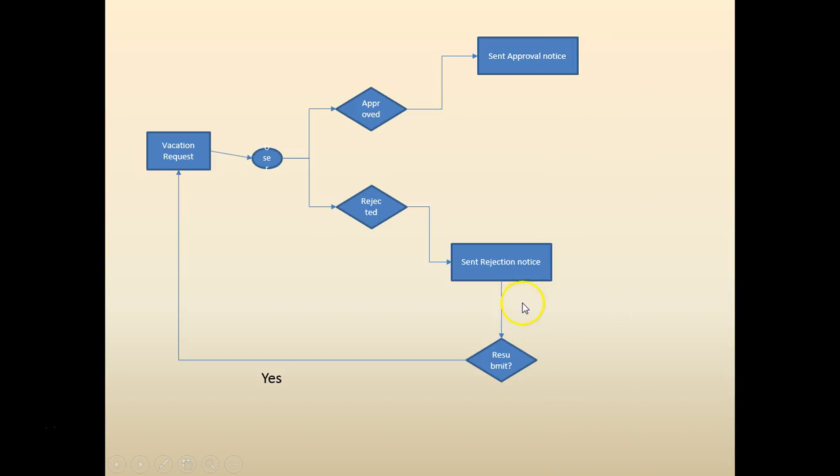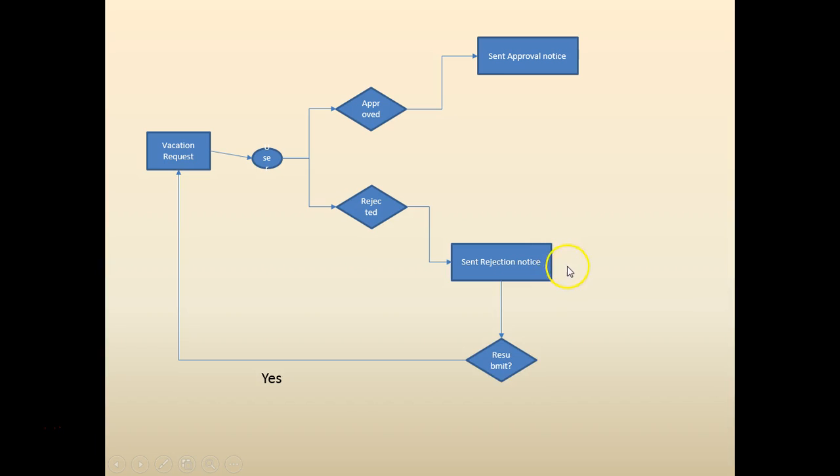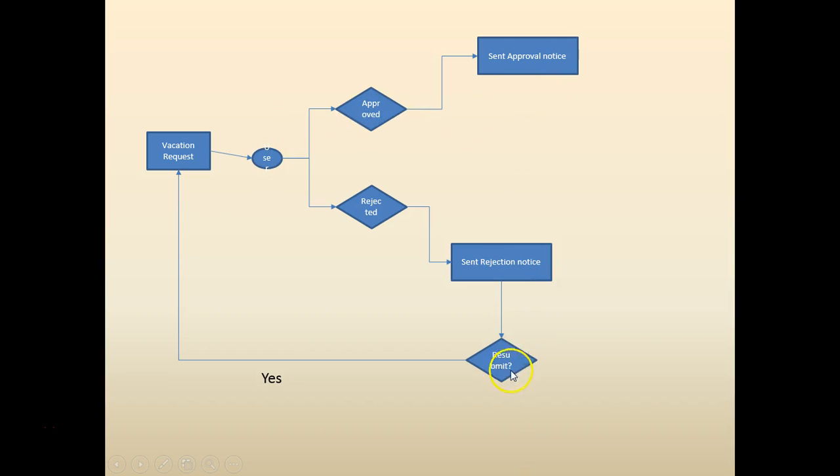We can enhance it so that once the request is sent for rejection, the user has an option whether to resubmit the vacation with a modified date. Once submitted, it will go back to the request and it'll be a loop. The loop will be broken if it's approved or if they don't want to resubmit it.